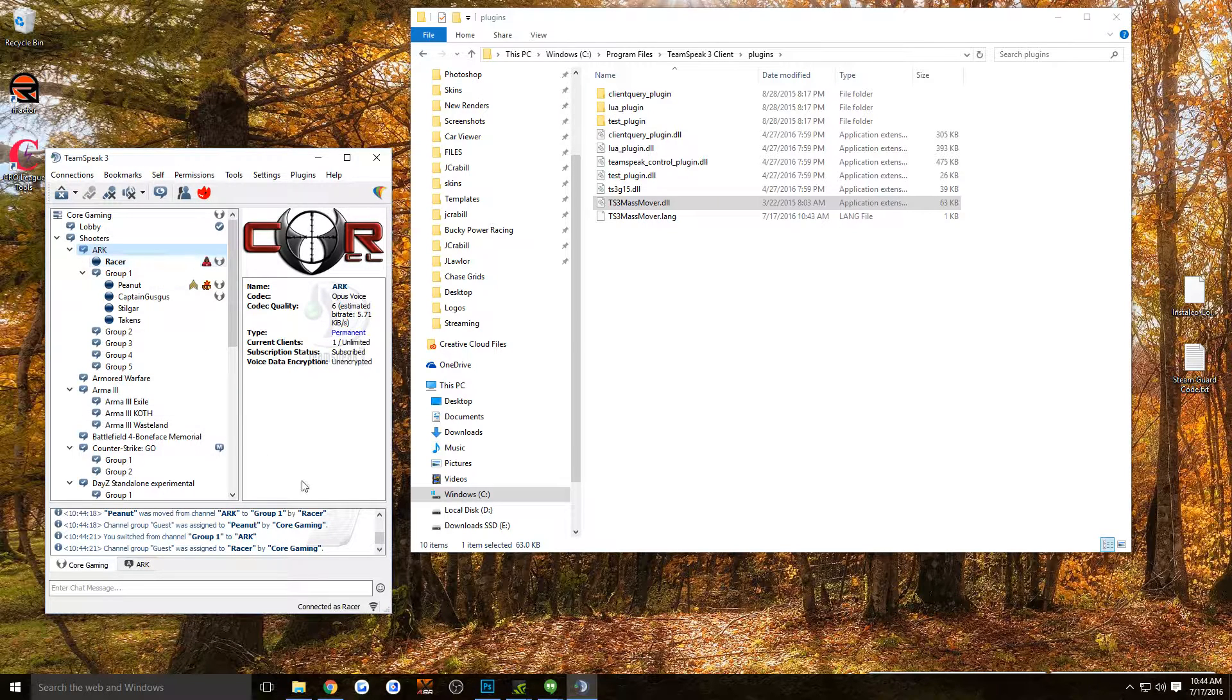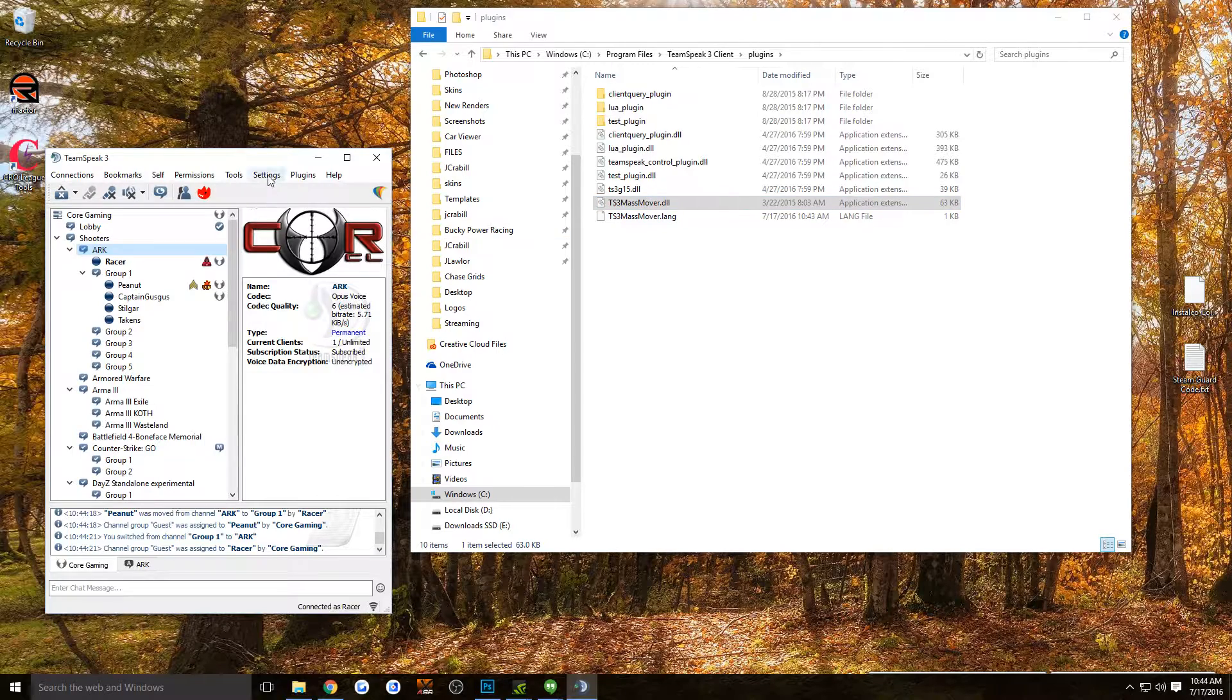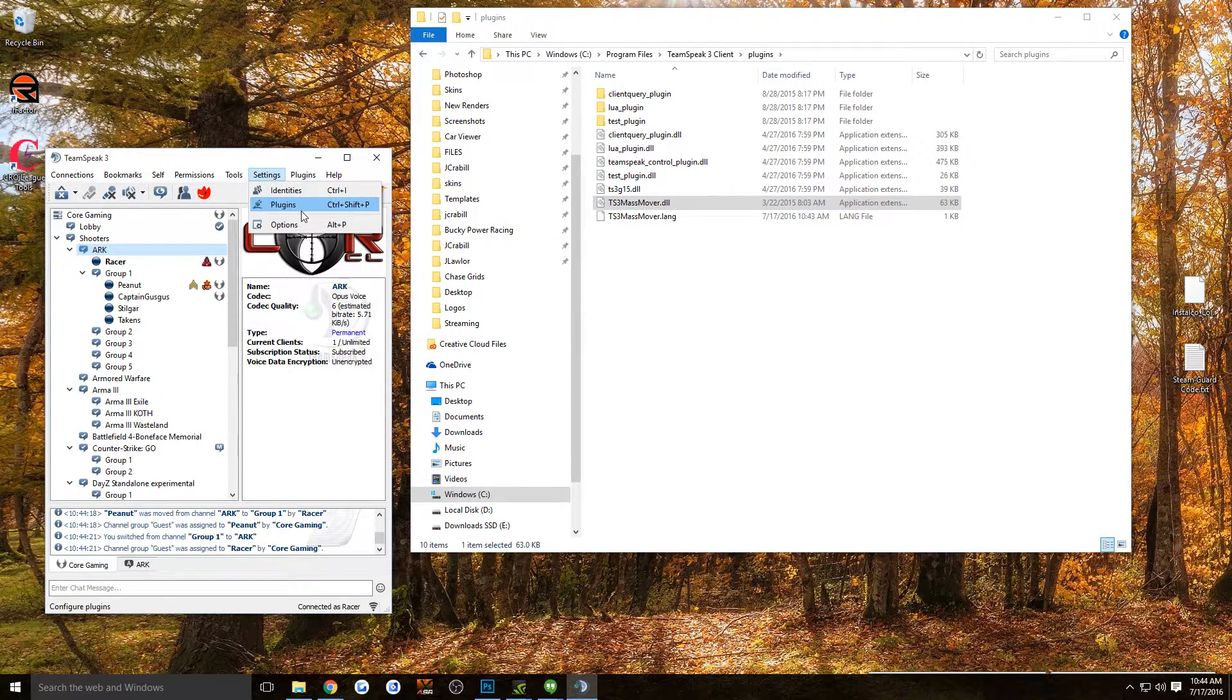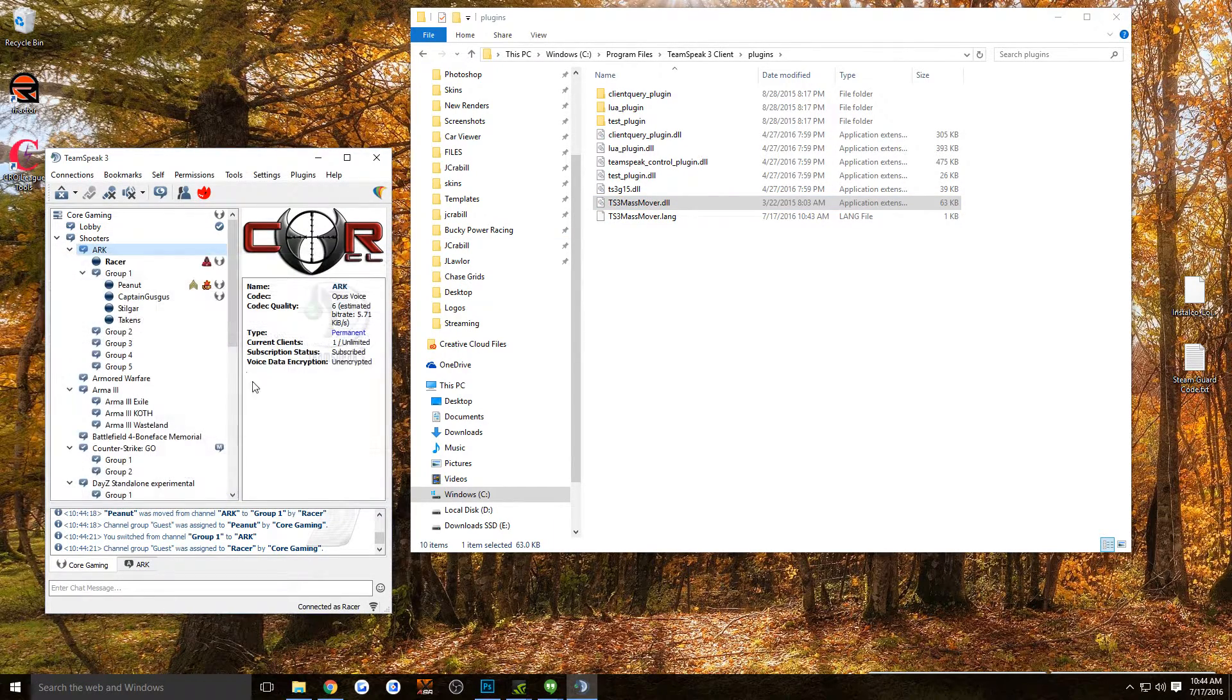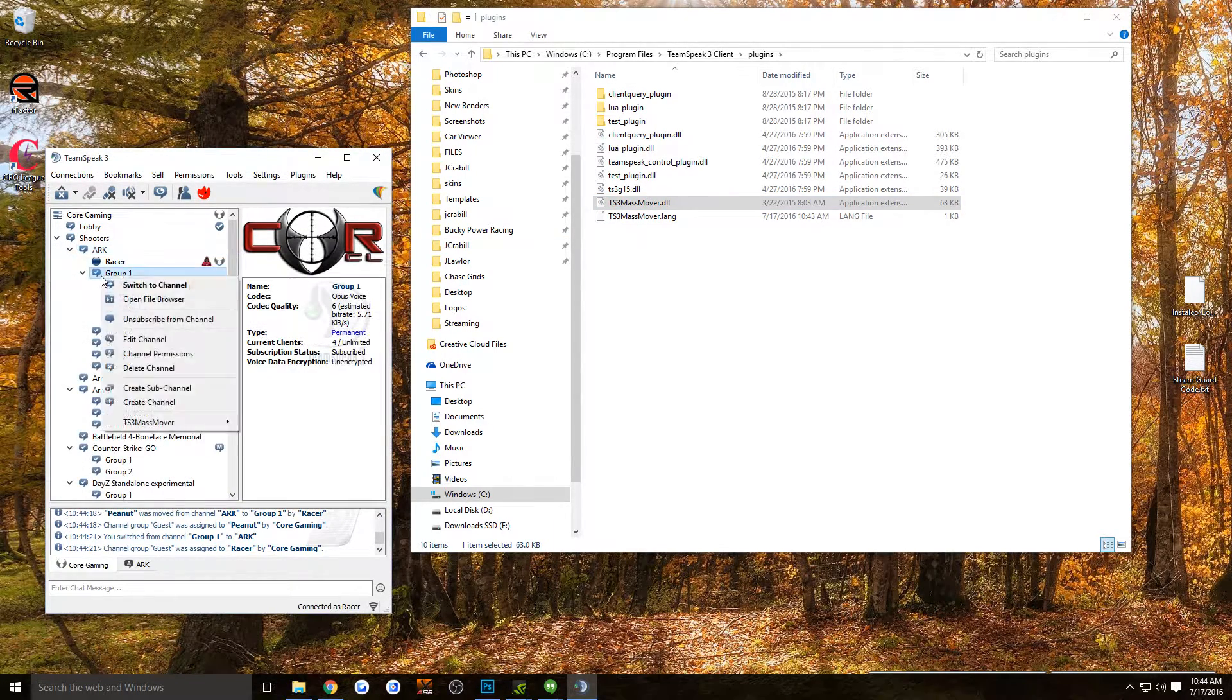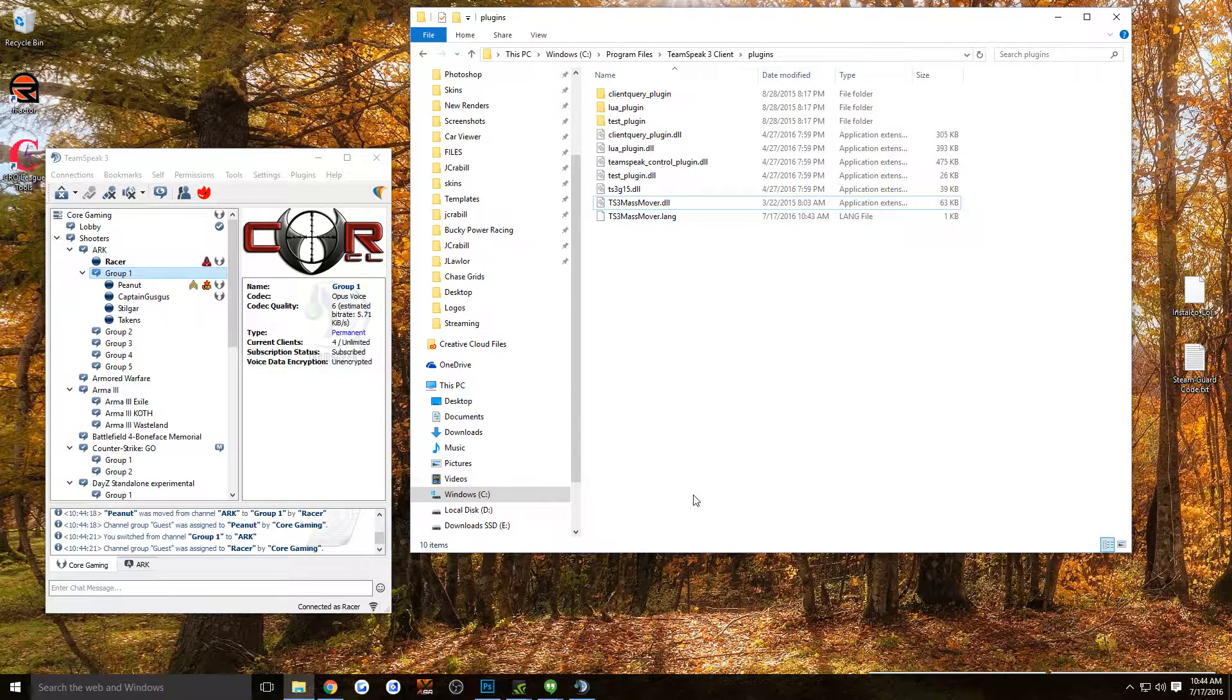So that's basically how it works. You just put that DLL in there, go to Settings, Plugins, and turn it on, and then you can use the right-click menu on the channel to move everybody. Hope that helps for everybody. I'll include a link, and have a great day.